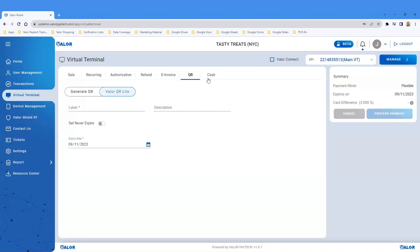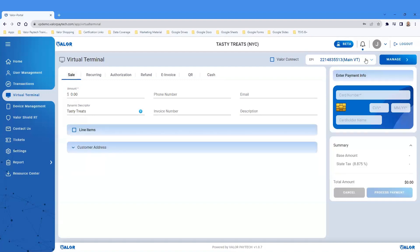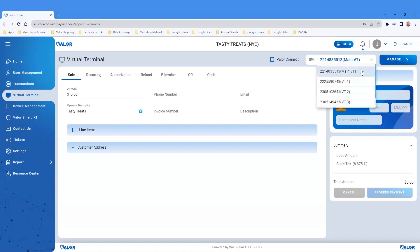The last option on the horizontal menu is the Cash Payment option. On the top right-hand corner, you will see an EPI dropdown. Click this dropdown to see all virtual terminals by EPI.